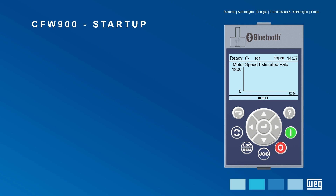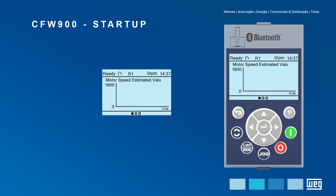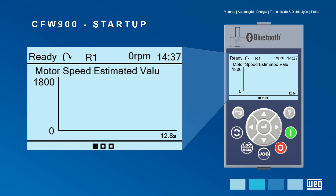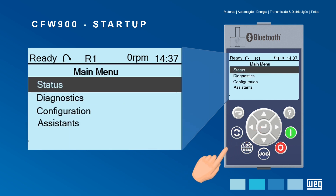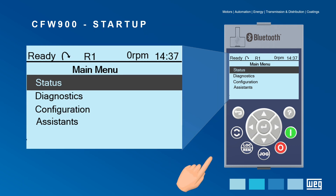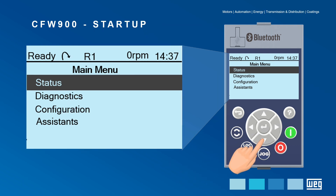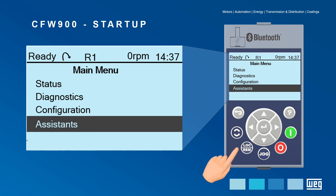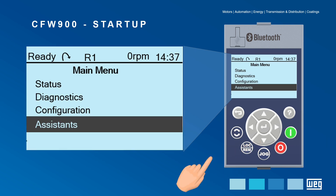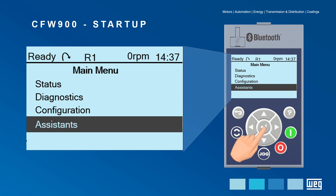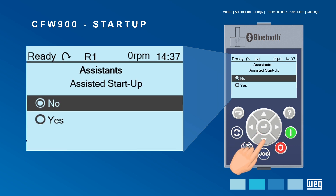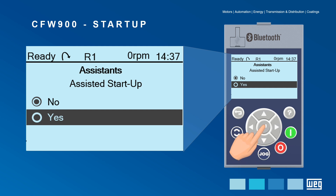This is the first screen that the drive will show. Press Enter to access the main menu. Navigate with the decrement key and select Assistance. Press Enter to access it, and Enter again to start the oriented startup.